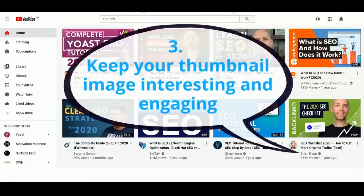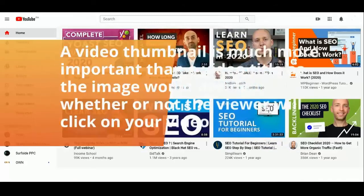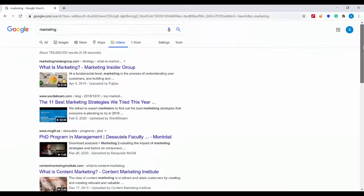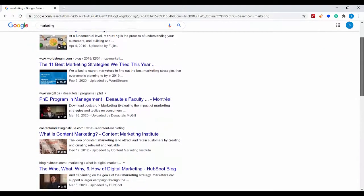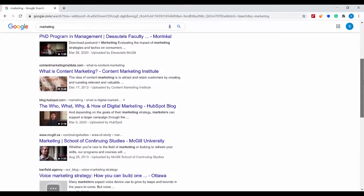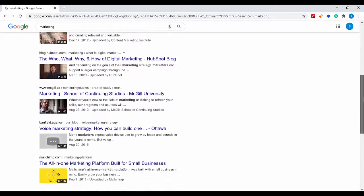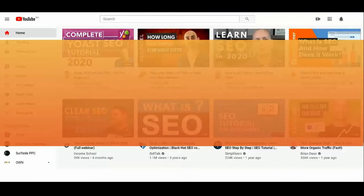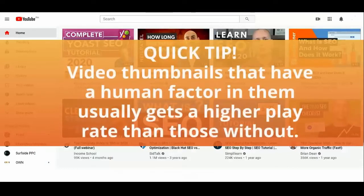Number 3: Keep your thumbnail image interesting and engaging. A video thumbnail is even more important than a video title, as the image will decide whether or not the viewer will click on your video. That is why it is important to create a thumbnail image that is interesting enough and would stand out from the rest of the videos and grab the attention of the viewers. Quick tip: video thumbnails that have a human element in them usually get a higher play rate than those without.